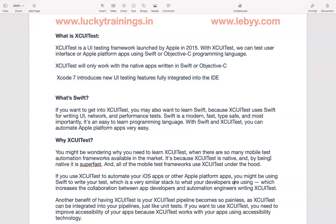This is a programming language. We can use the XEUI test, and we can easily write down our code base using Swift.